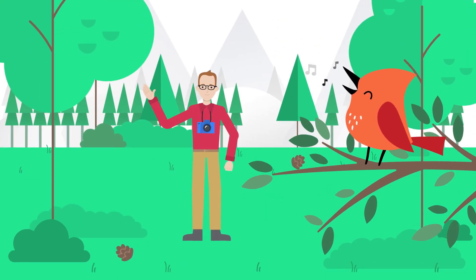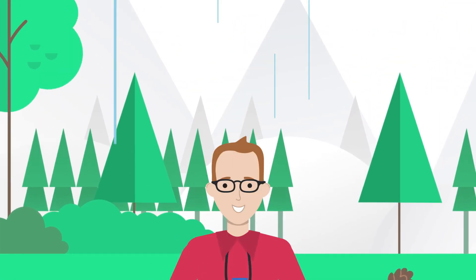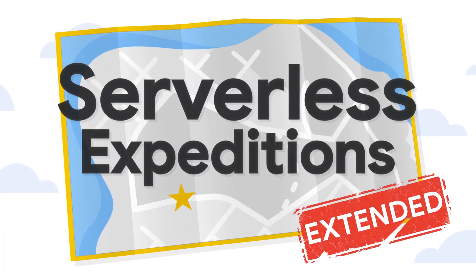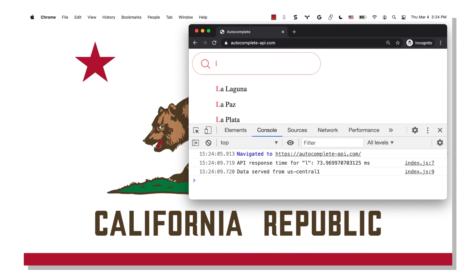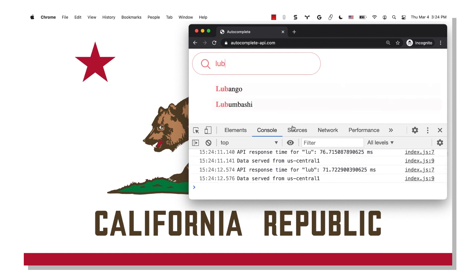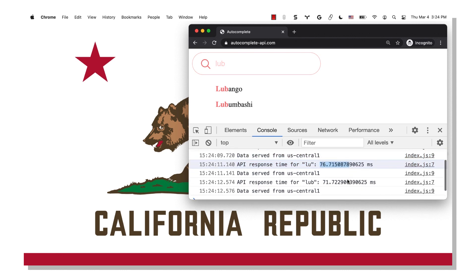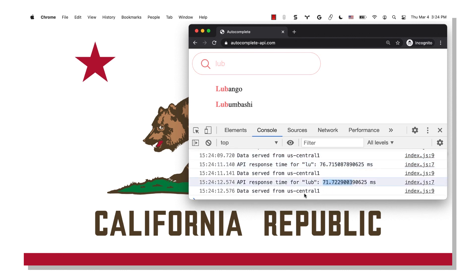Sounds like you might need to put your Cloud Run services closer to your users. I can show you how. My web application has a sign-up form with a city field. As the user types into the city field, they will get autocomplete suggestions from a Cloud Run service. And I deployed this service to the US Central 1 region. When I access it from my house here in California, I get response times between 70 and 80 milliseconds. I'm pretty happy with that. But you're saying this service is slower for users in Australia?